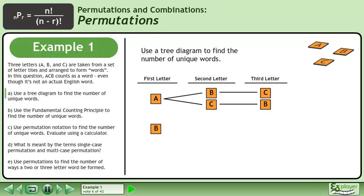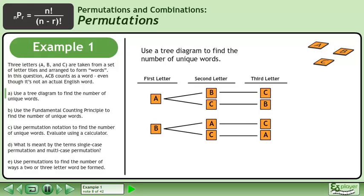In our next case, we'll begin with the letter B. The second letter tile could be A or C, and the third letter tile could be C or A.